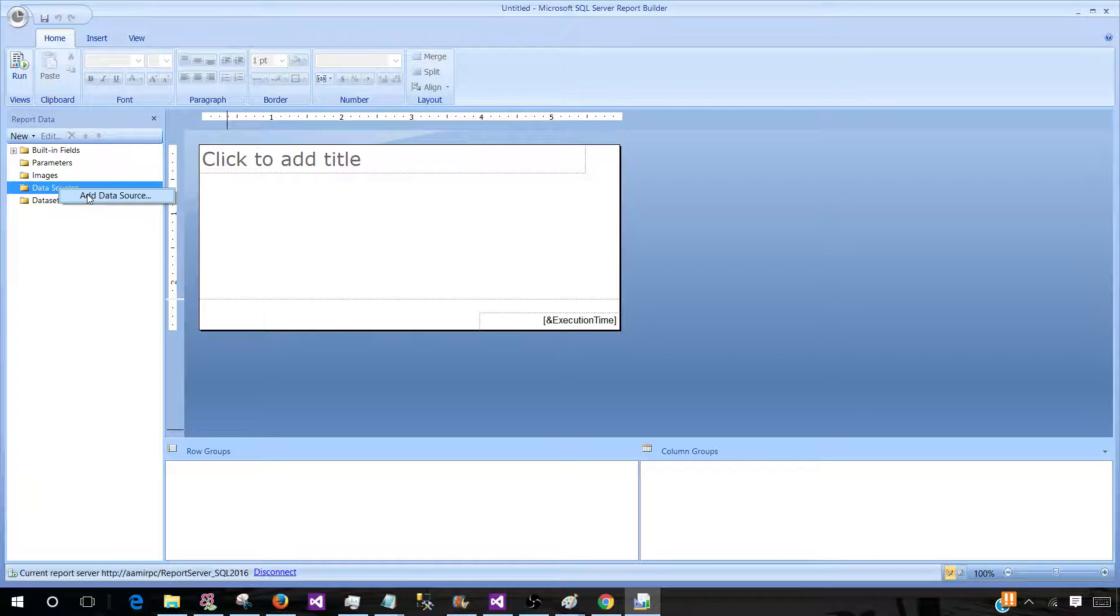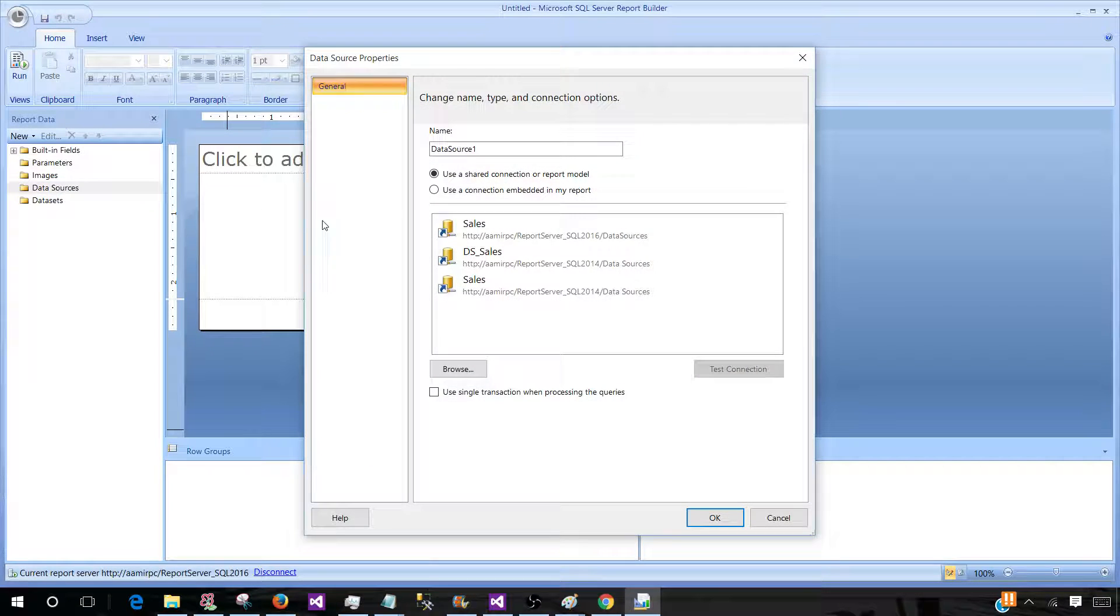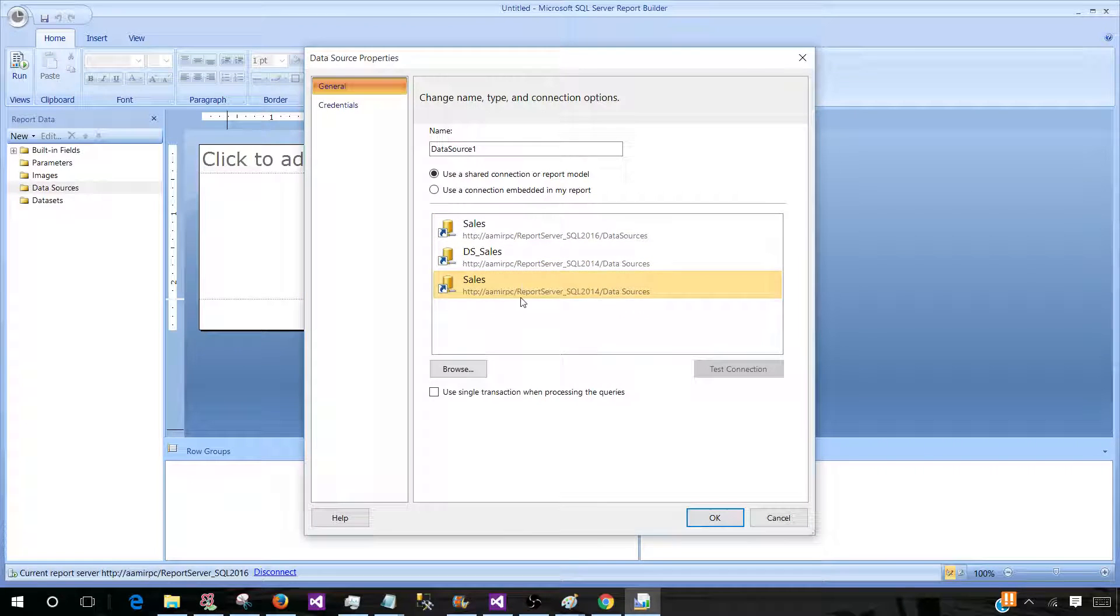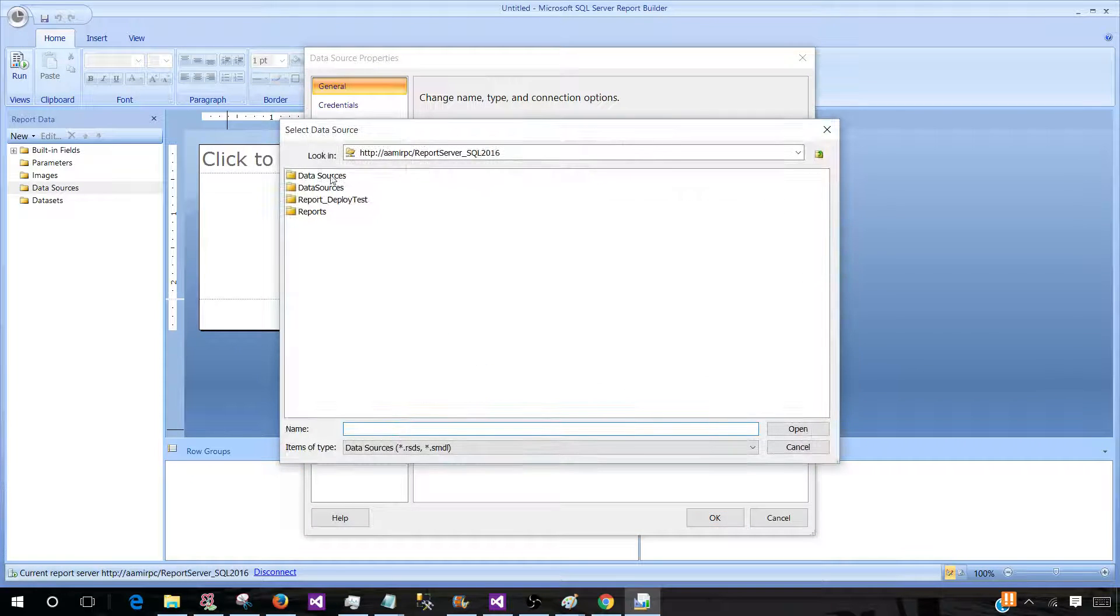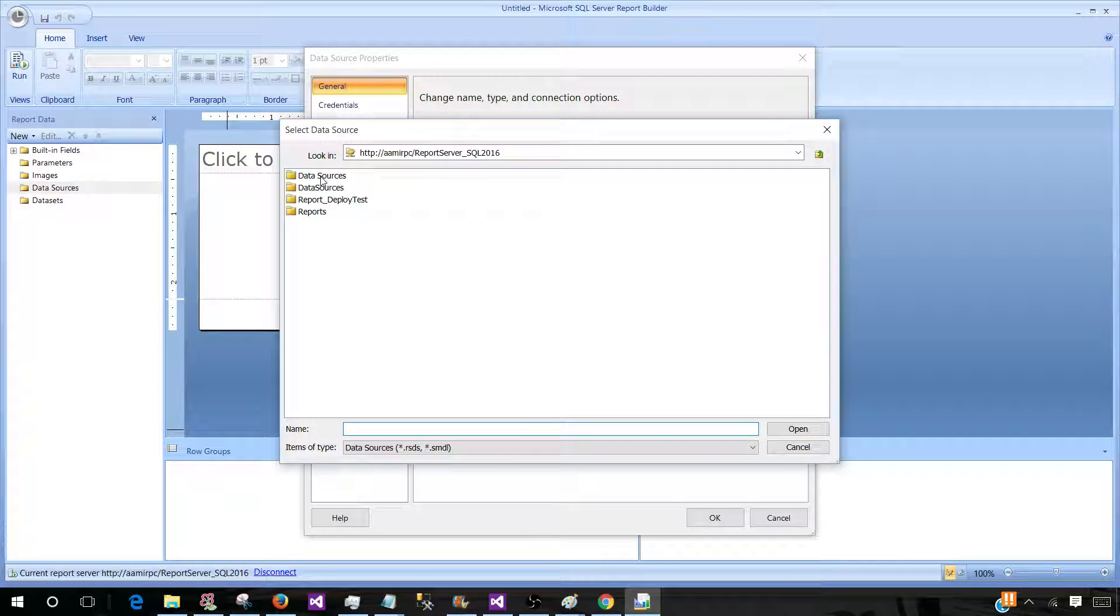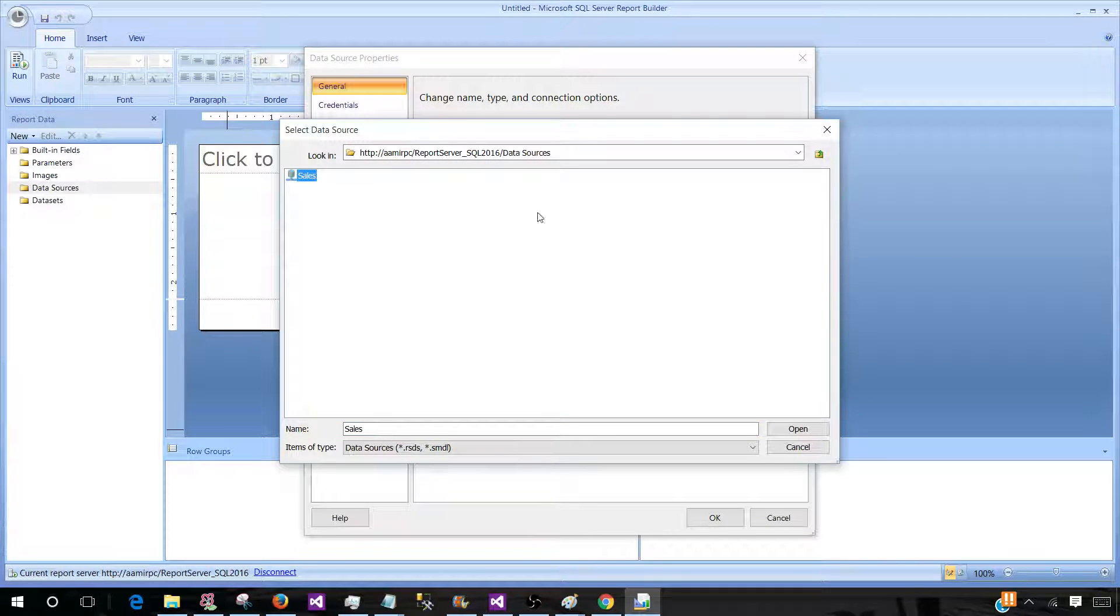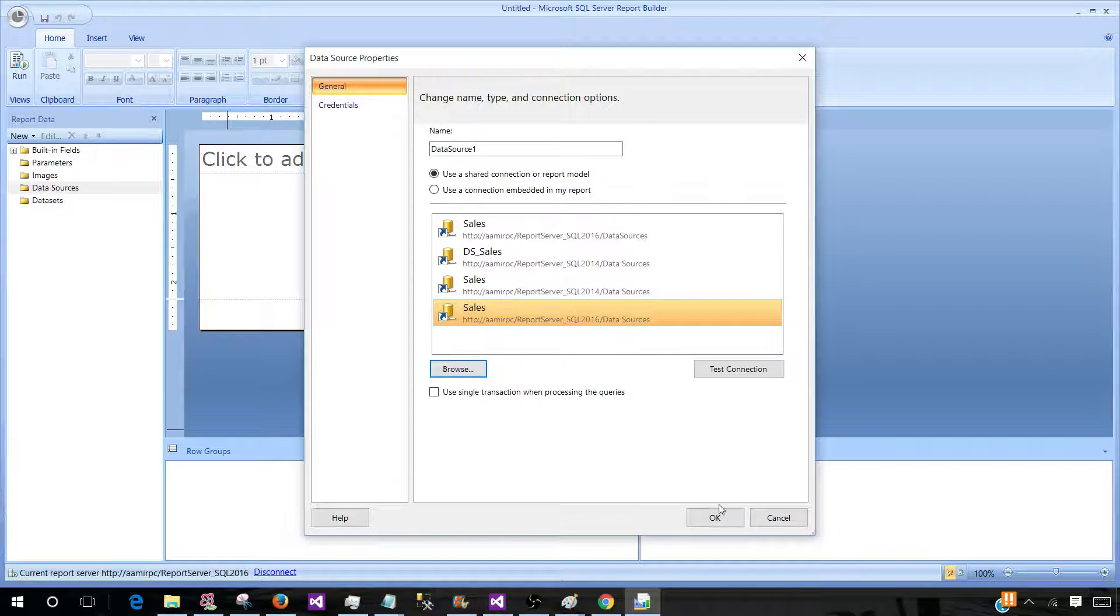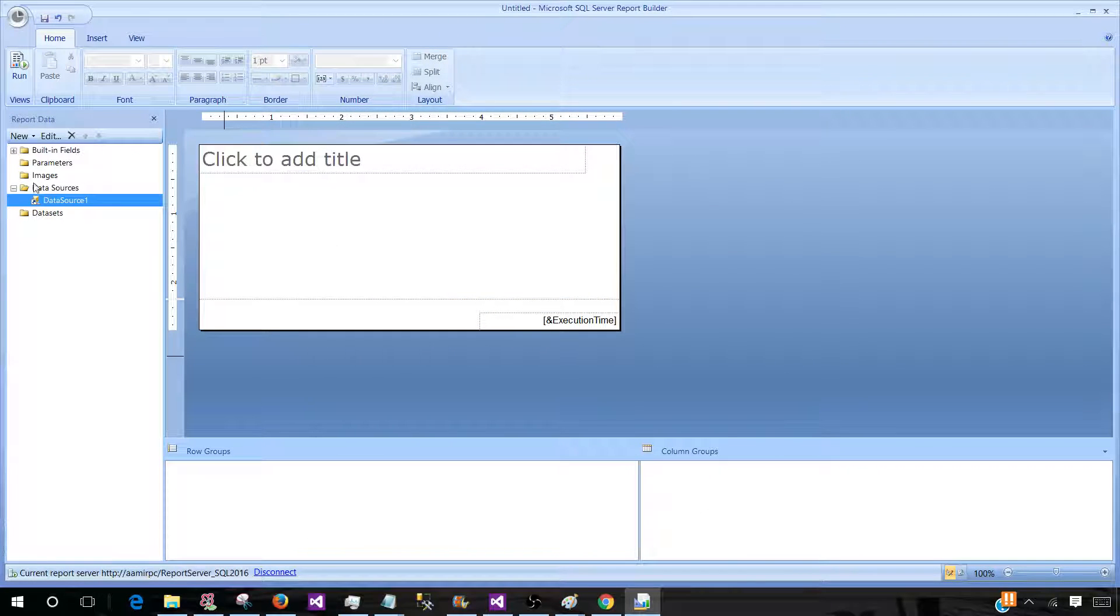we will be right clicking on Data Source, Add Data Source and here we have already used Data Sources. If I would like to browse, then I can go to the Data Sources folder and one of the Data Sources is called Sales. And I can select that one and hit OK. Now I have the Data Source.